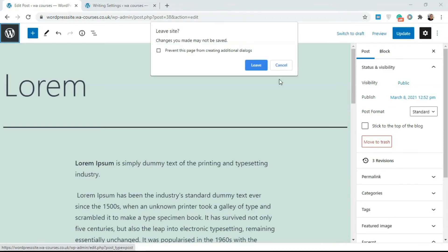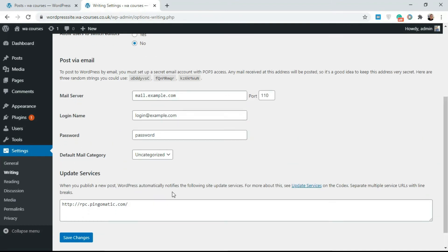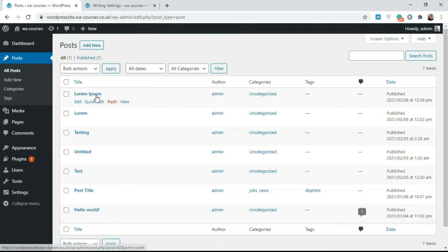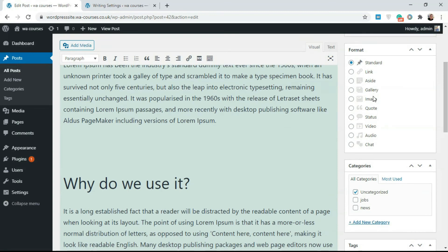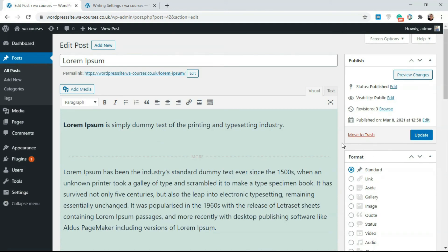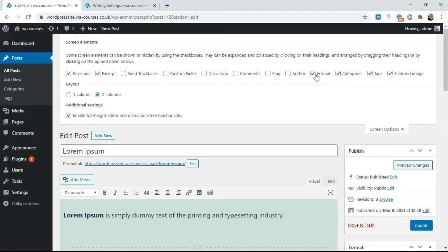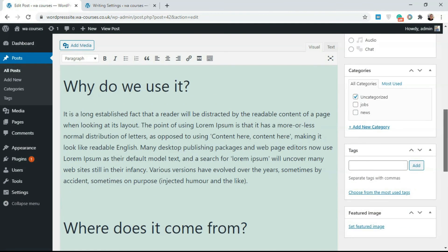Now I'll show you how to do the same process in the classic editor. Go back and change the default editor to Classic Editor, then click Save Changes. When you edit a post in the classic editor, on the right-hand side you'll see a Format tab that gives you the same options as in Gutenberg — you can select Gallery, Image, Standard, and others. Click Update or Publish to save the format. If you can't find the Format tab, click Screen Options at the top and make sure it's checked.